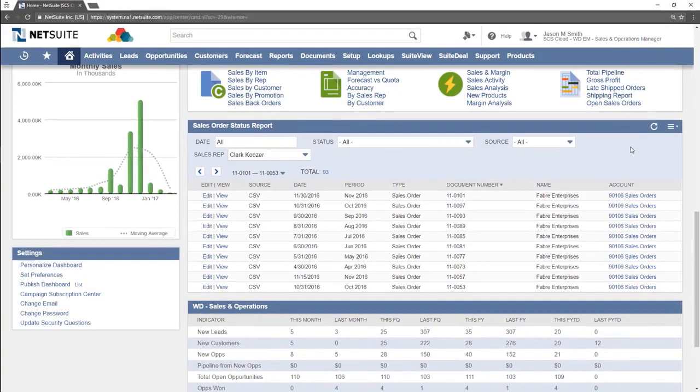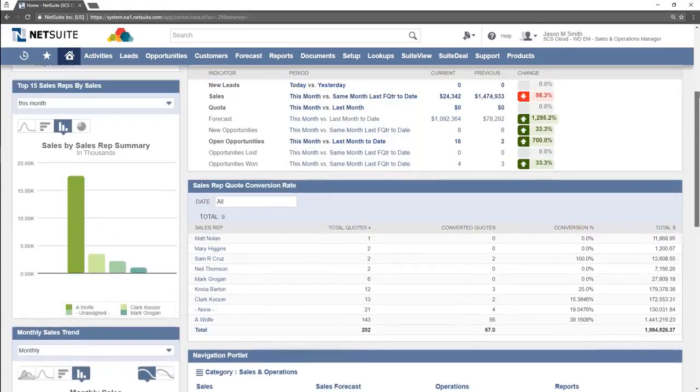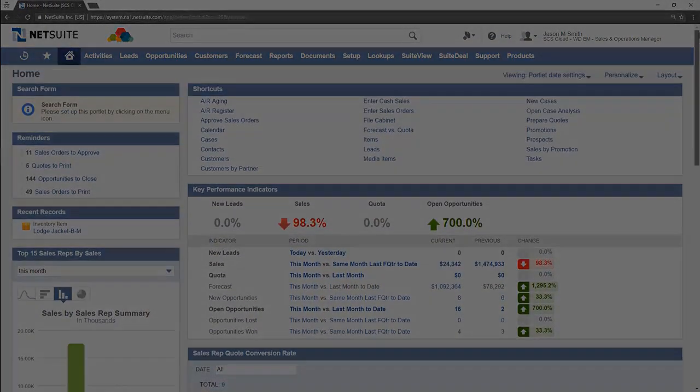This concludes our video covering the NetSuite dashboard and portlets. Thanks for watching.